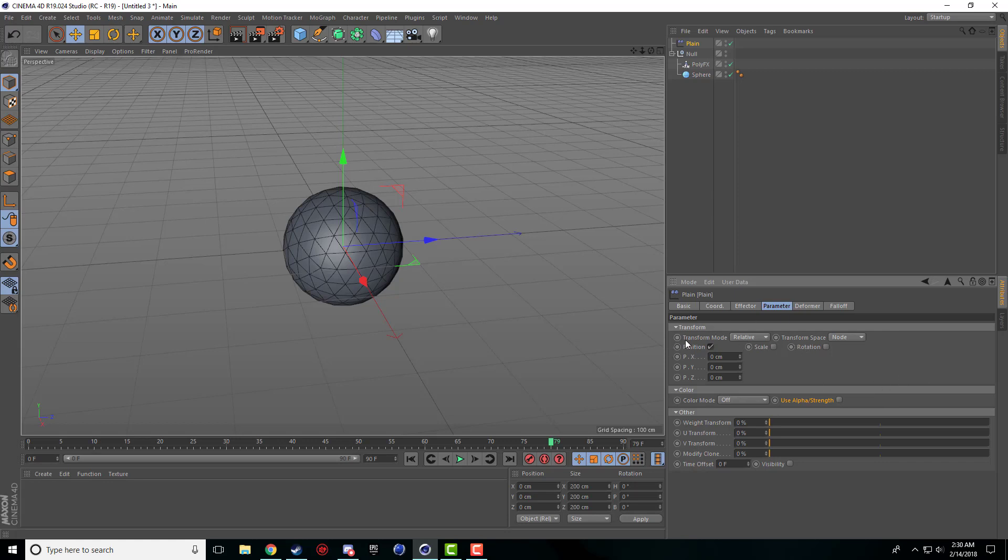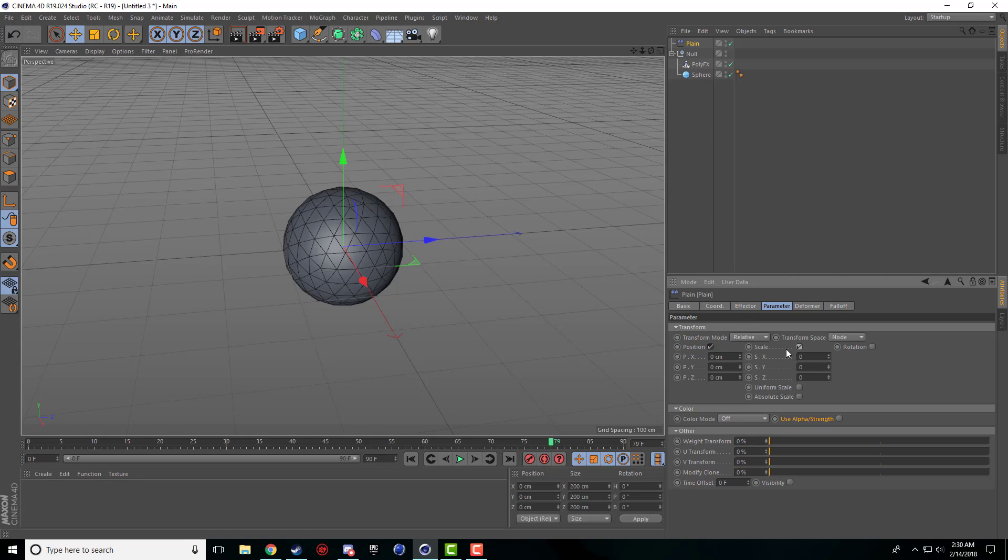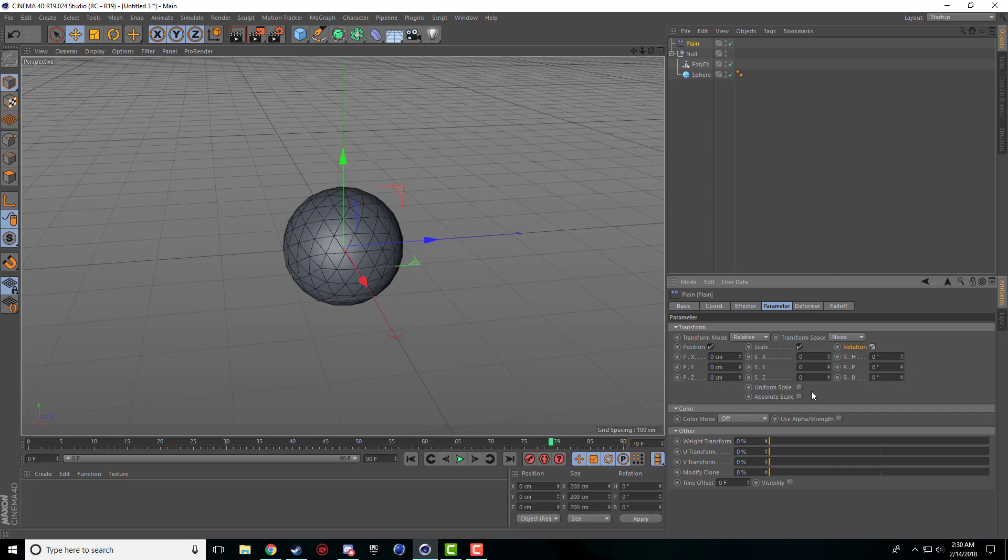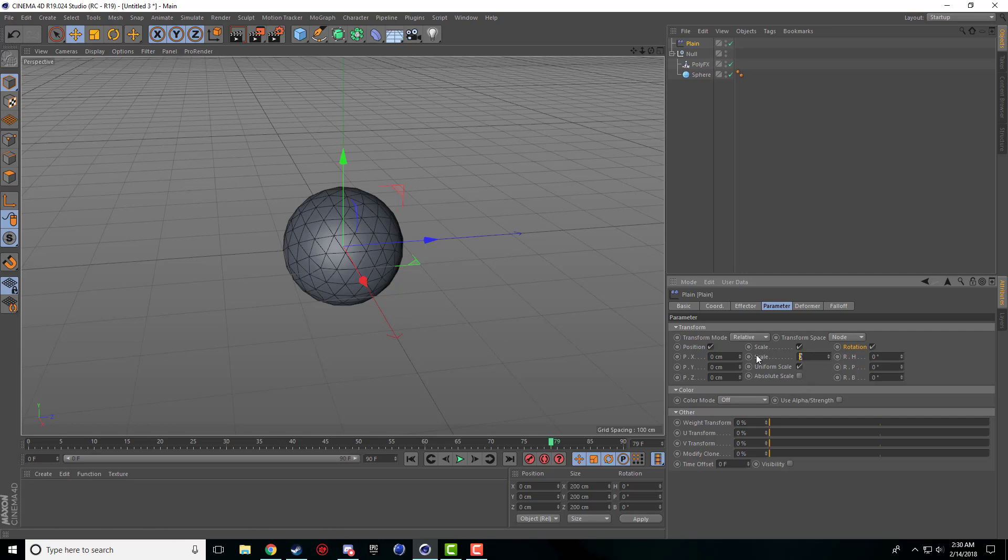These are pretty much the transform options that the plane effector gives you. You have your position, your X, Y, and Z which are standard. You have scale, you can scale it up or down, and you have rotation. These are going to affect each polygon, not the whole object as a whole.